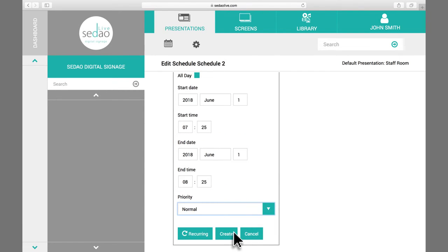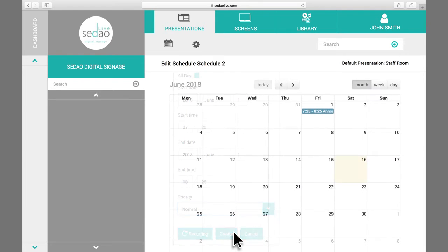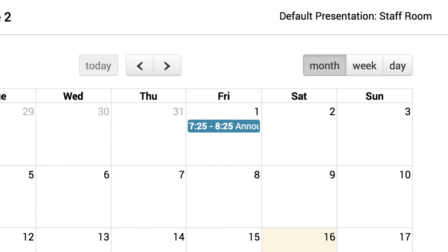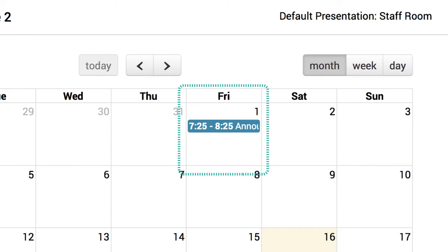Click Create and you will be taken to the calendar again. You will now see that your presentation has been scheduled on your calendar.